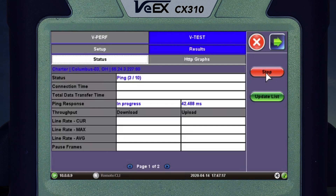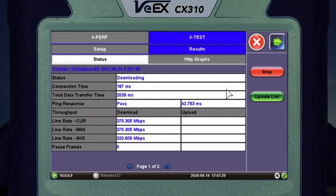It's going to first give a series of pings — the same thing happens with the cable modem, it's going to be 10 pings. The purpose of the ping is to make sure that that server is there before we start sending packets. And as we can see, it's now downloading.